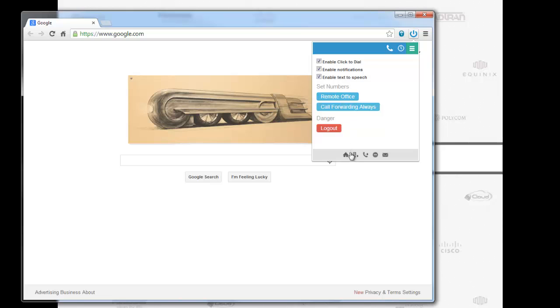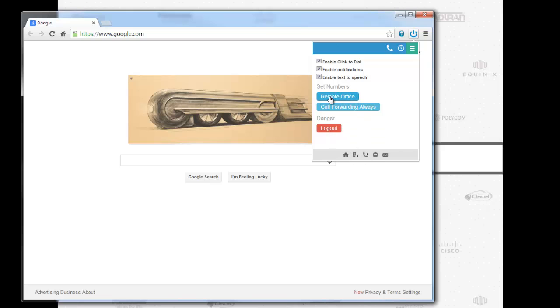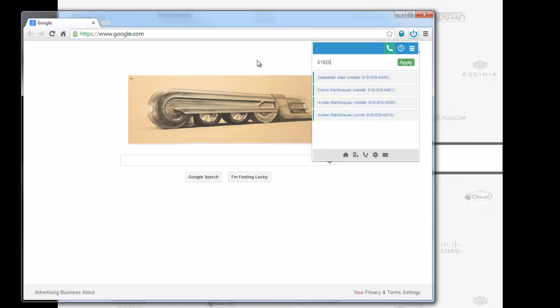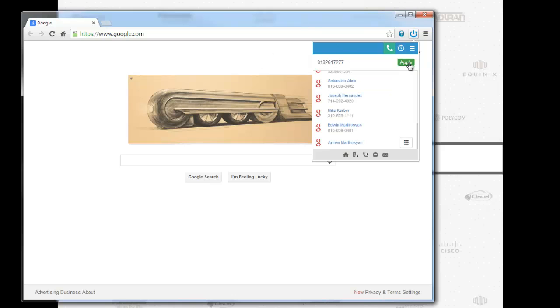If you don't have your remote office number set up already, it's a matter of a click. Enter remote office number. I'm going to enter my cell phone number. I'm going to hit apply. Successfully updated your remote office settings.